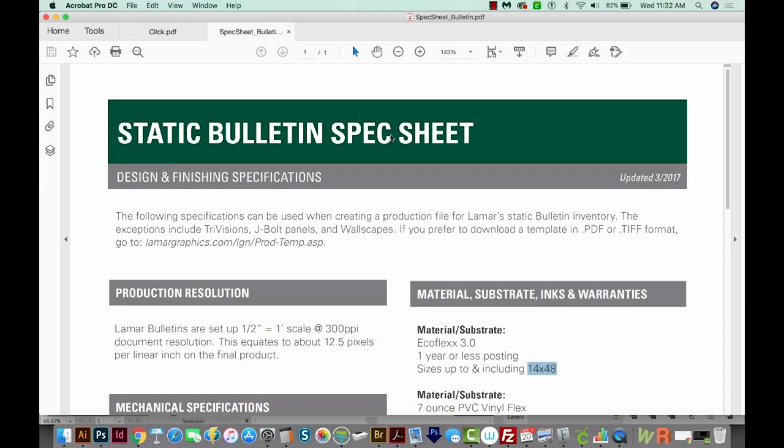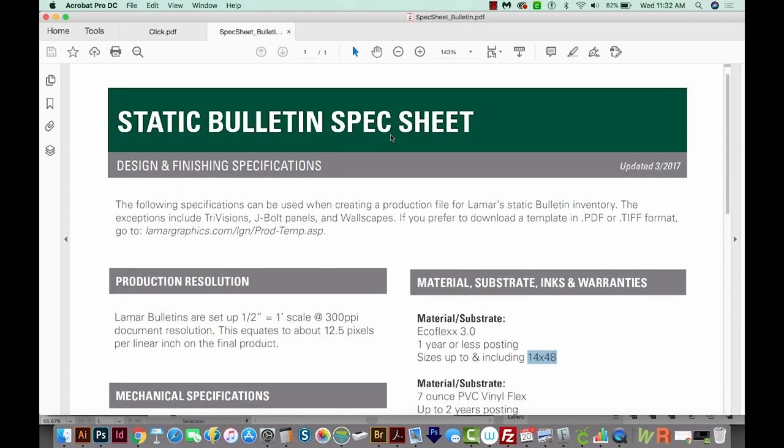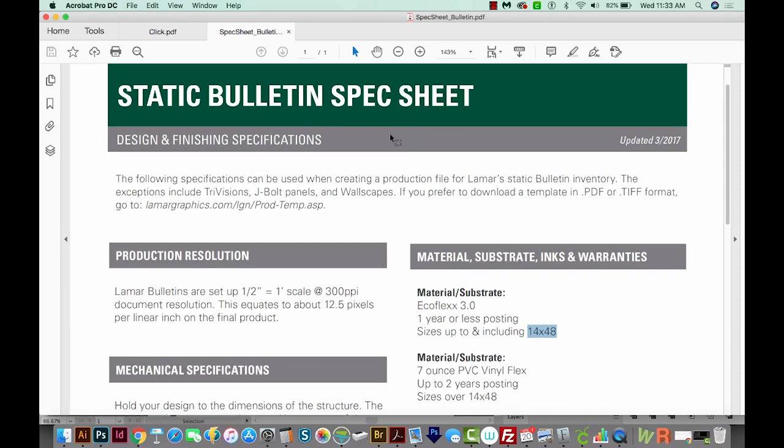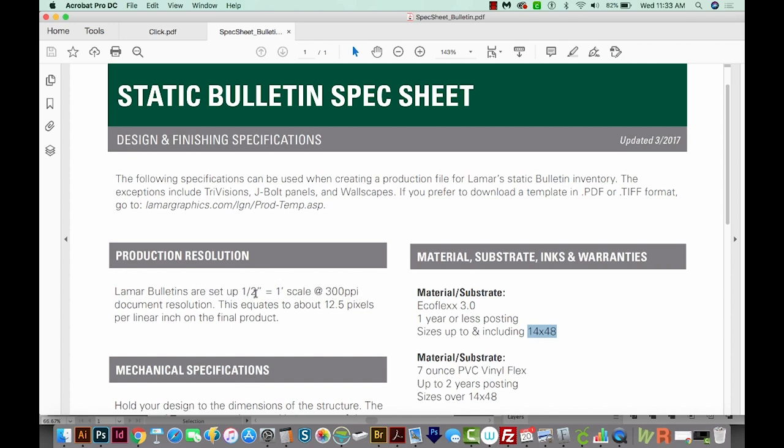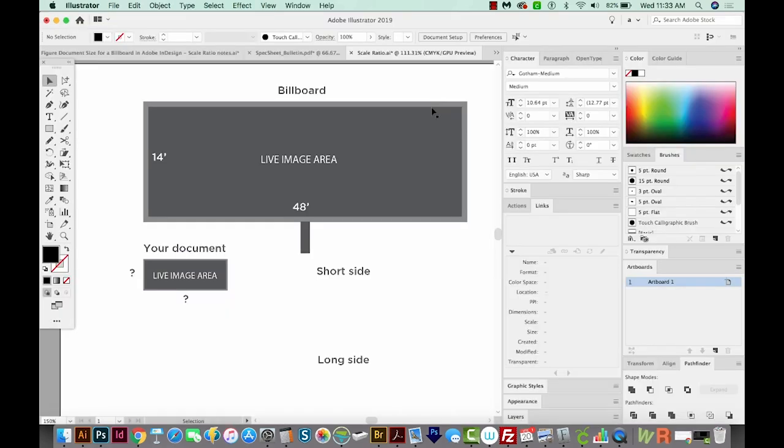So step one is to call the printer and ask for specs, or find them online. I downloaded this document from a billboard company in my area, just as an example. So after you get your spec sheet, or get specs from the printer, you'll want to find the scale ratio. Right here it says their bulletins are set up at a half inch to every foot. So one half inch on your document equals one foot on the billboard at 300 ppi. So this is our scale ratio: one half inch to one foot.